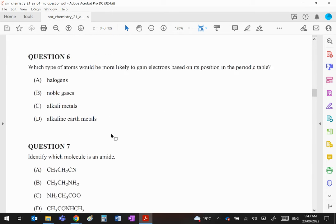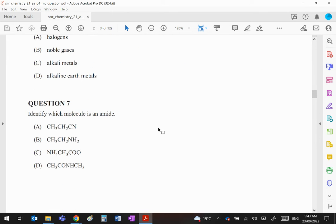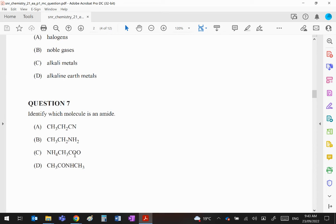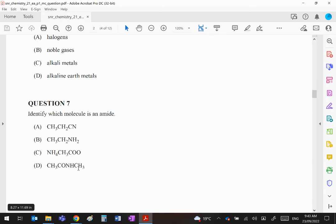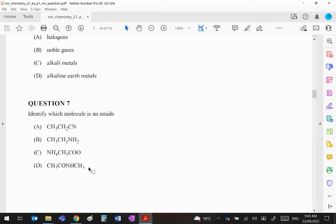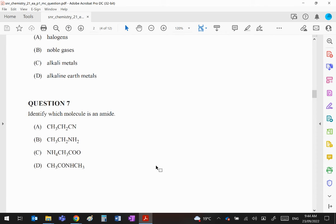Question 7: Which of these is an amide? Make sure you know your functional groups. A is a nitrile (CN, C triple bond N), B has NH2 which is an amine, C is a salt, this is the ammonium salt of ethanoic acid (ammonium ethanoate). That leaves D. Usually you see the amide group as CONH2, but if one of those hydrogens is replaced by an alkyl group like methyl, it doesn't stop it being an amide. Whenever you see CO and N next to each other, it's an amide.